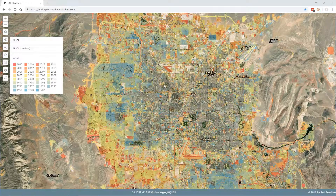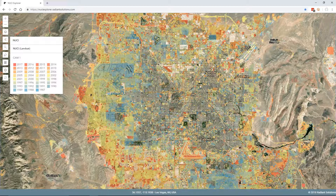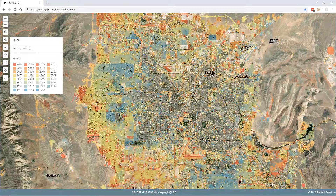The next demo is actually a partner solution from Radiant Solutions — you may also know them as MDA. This is a change detection product they've created called NUCI. It's based on a change detection concept called persistent change monitoring and is ideal for imagery from 5 to 30 meters in resolution. It uses multiple scenes or multiple dates to filter out false change.